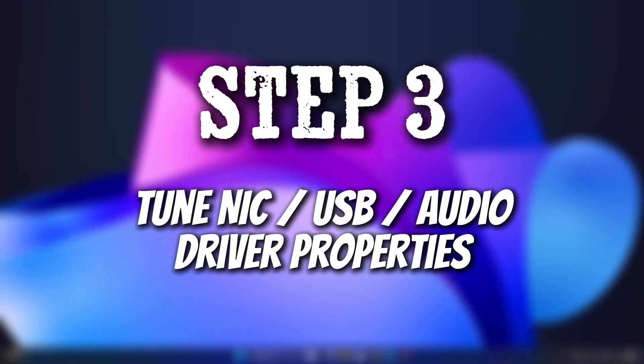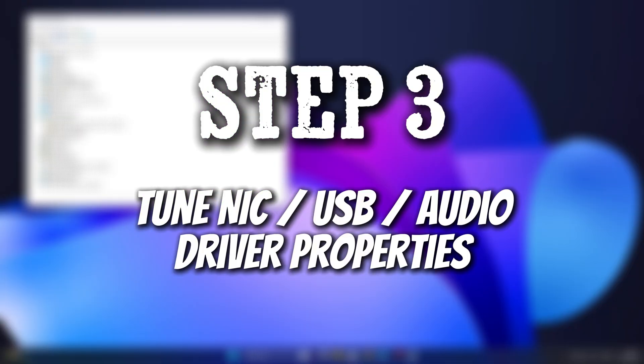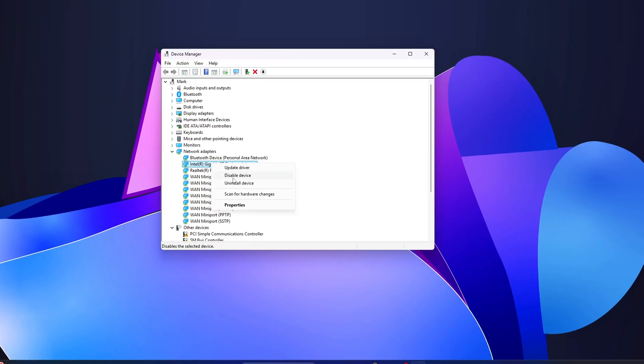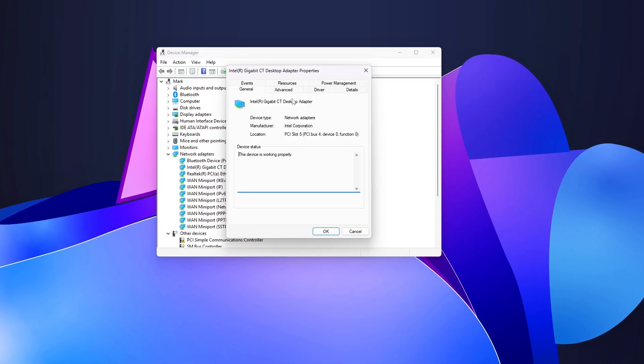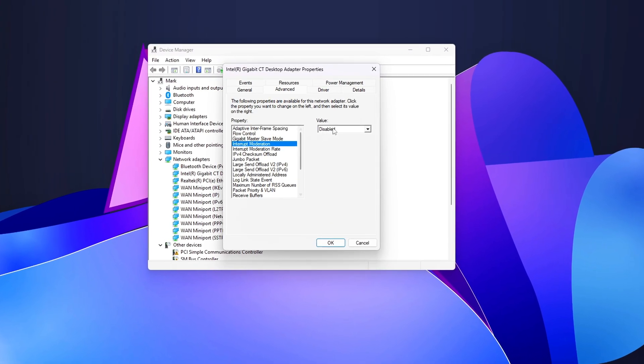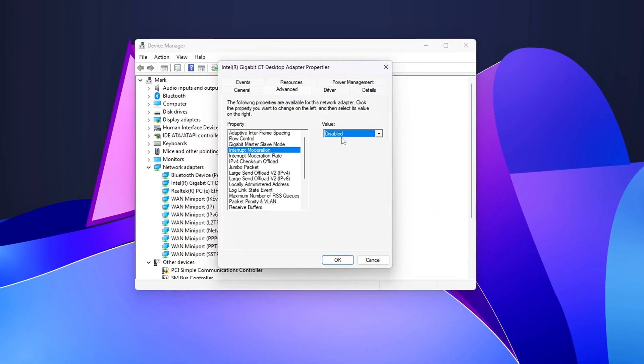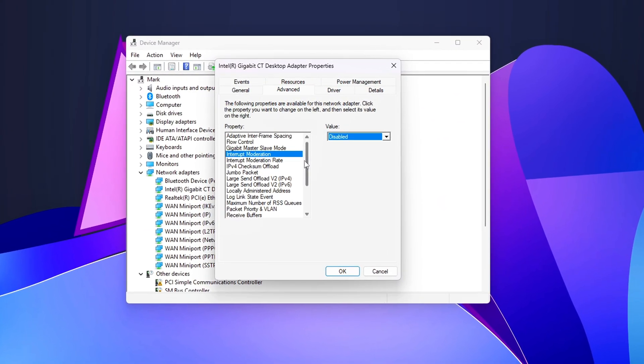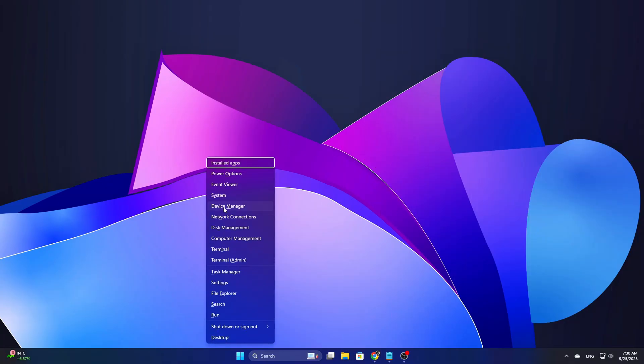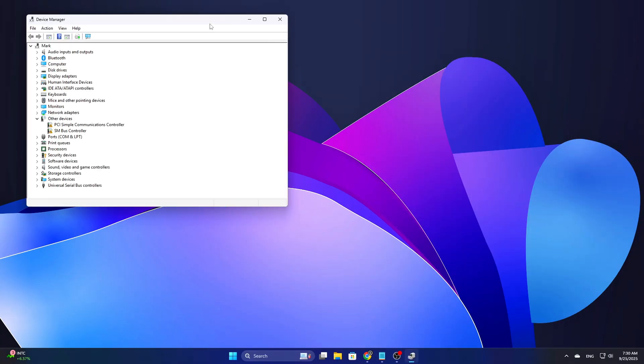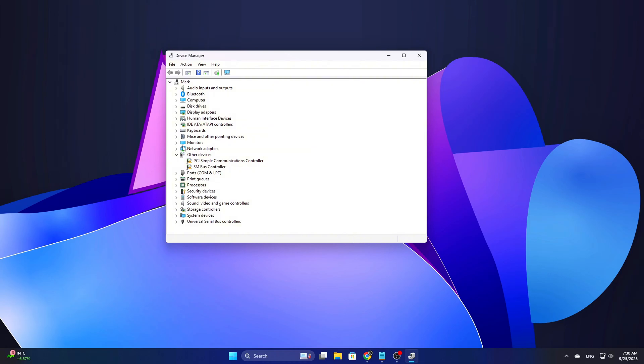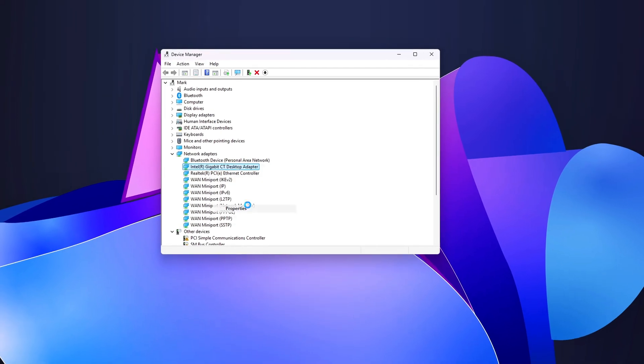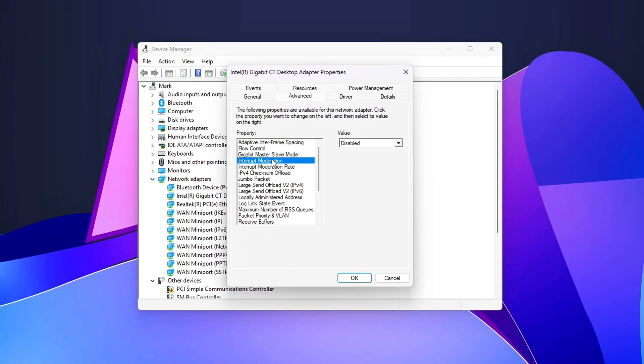Step 3: Tune NIC, USB, audio driver properties. Many drivers have features meant to save CPU that add latency under real-time loads. Tuning these often reduces DPC spikes. Network Adapters, Ethernet, or Wi-Fi. To fine-tune your network adapter settings, navigate to Device Manager, Network Adapters, Properties, Advanced, and here you can disable several settings that are typically responsible for adding latency. Interrupt Moderation: Disabling this prevents the system from grouping multiple network interrupts together, which can delay processing during high-speed transfers.